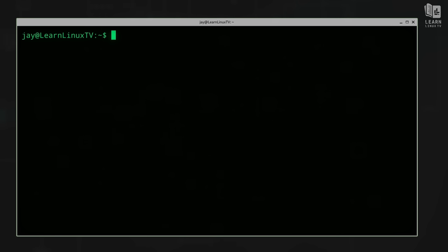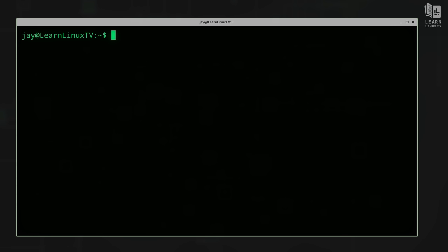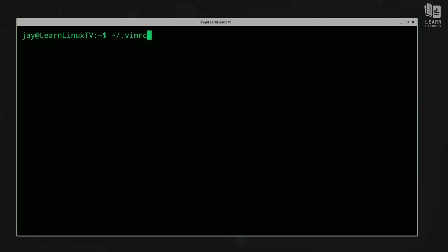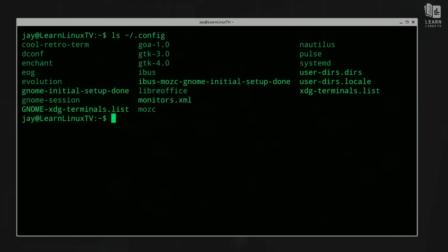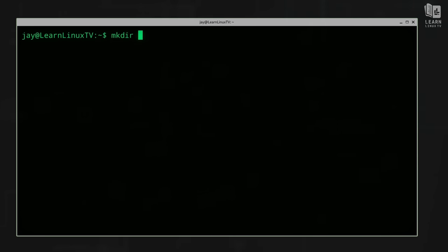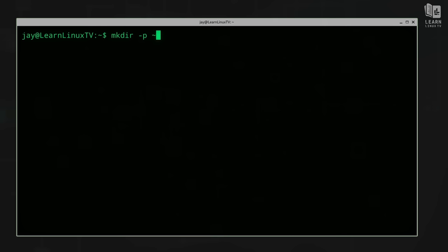Now I want to go over some of the ways NeoVim differs from normal Vim. The first difference is where the default config file is stored. If you're used to Vim, you're probably accustomed to the config file being in your home directory with a name of .vimrc. But NeoVim looks for its config file in a different place, so we'll create that config file now. First, we check if we have a .config directory in our home directory — I do. Inside it, we'll create another directory named nvim using mkdir -p ~/.config/nvim.